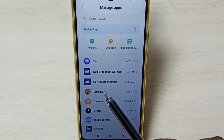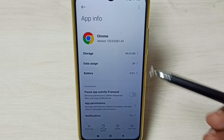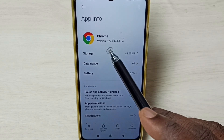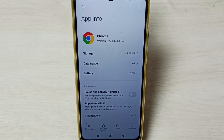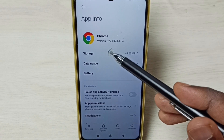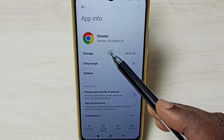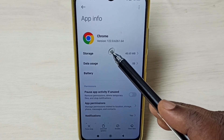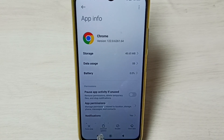Tap on Chrome. Here you can see the current version of this Chrome browser is 122. I am going to downgrade this Chrome browser, so here we can see the Uninstall Updates button — tap on this.